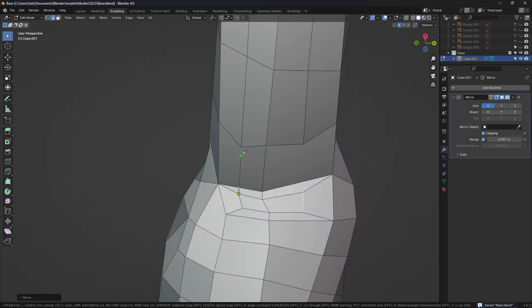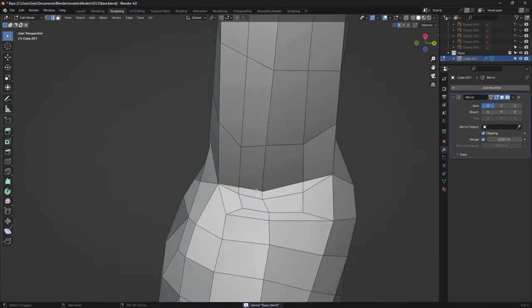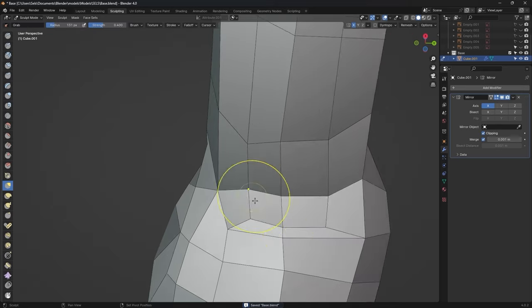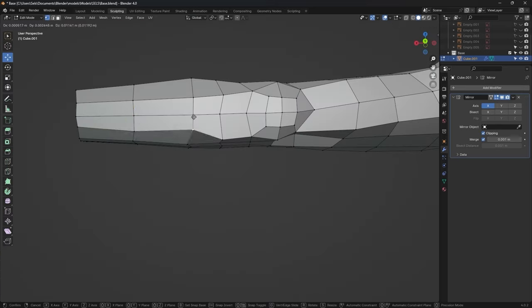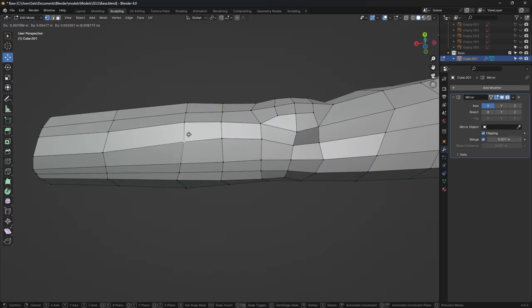After the entire torso area was done, I fixed the armpits, and added more detail onto the arms.